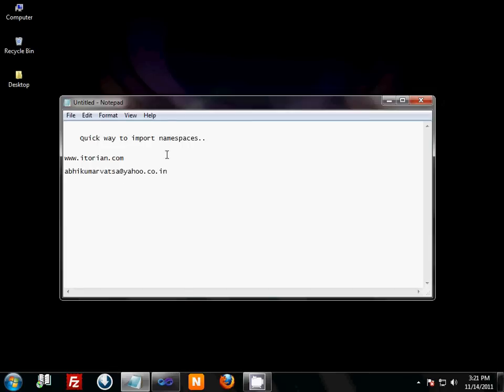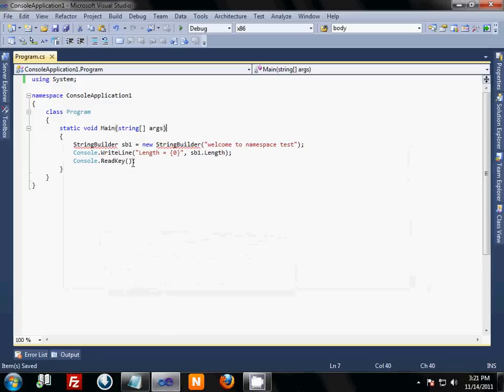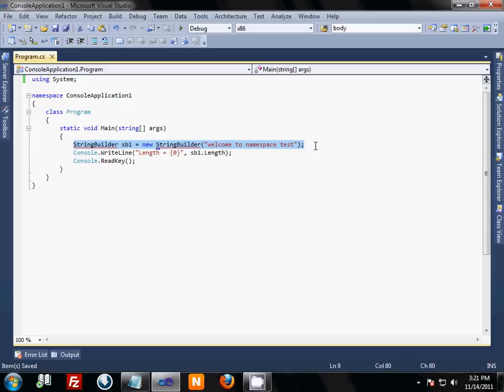So for the demonstration, open up the Visual Studio. Here you can see I have a line of code: StringBuilder sb1 equal to new StringBuilder and some string, but what we are missing here is the namespace.